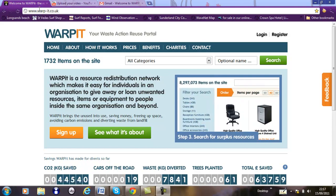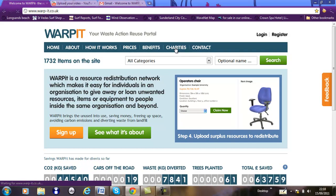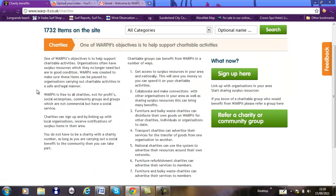Before we start, if you could go on to Warp-It at warp-it.co.uk and click on the charity section, this will explain what the benefits are for you to sign up to Warp-It. The major thing is you can get access to other organisations' surplus resources, but there are also other benefits which might suit your activities.